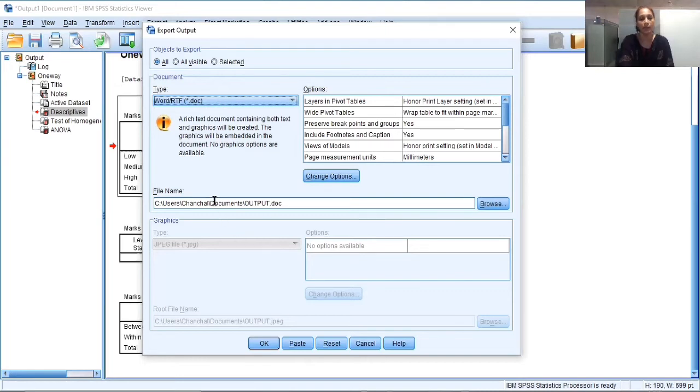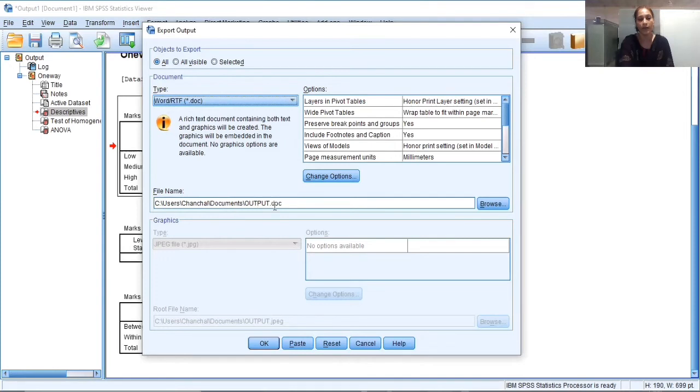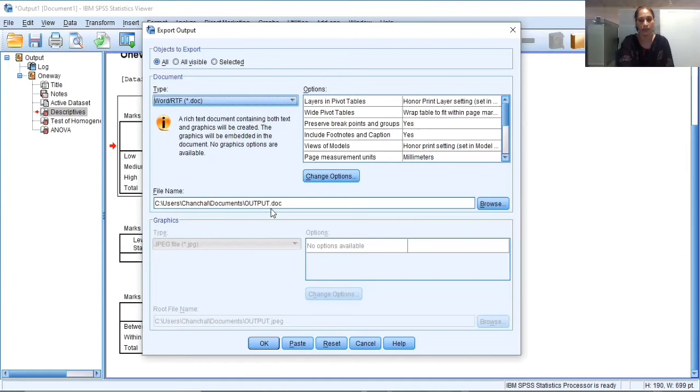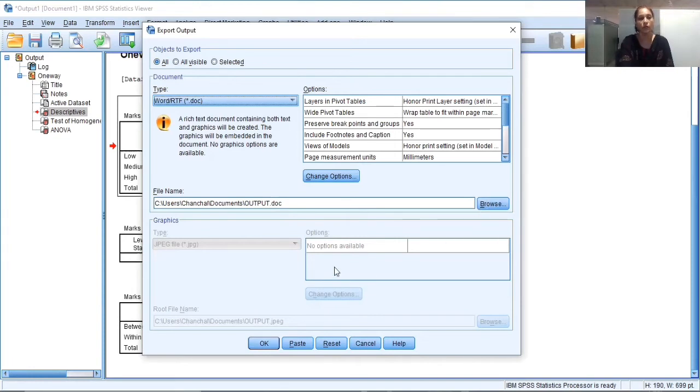Second one is the name of the file or the file name. So by default SPSS is giving the name of your file as output and the location of the file wherever it will be saved. If you want to make any changes in the location or the name of the file, you can make changes here. If not, you just need to click on OK. If you want to make any changes, you can click on the browse and make changes there. So I am OK with this destination and with this file name. So I'm just clicking on OK.